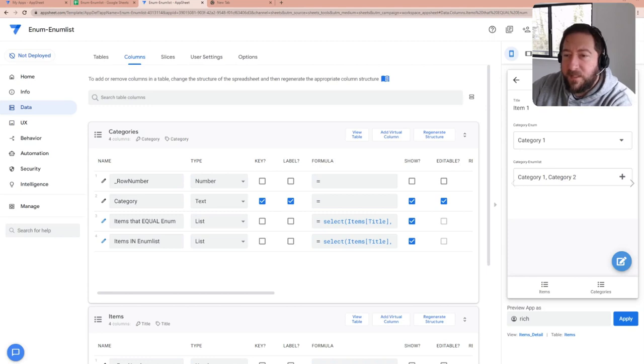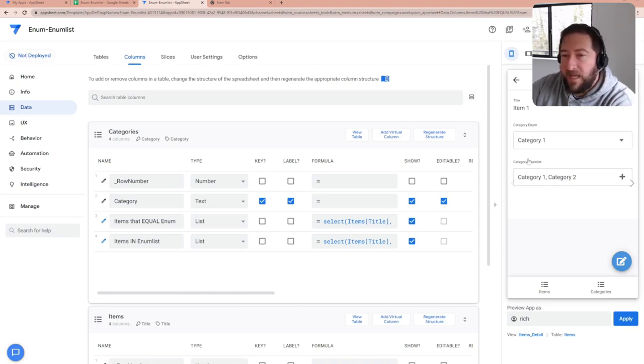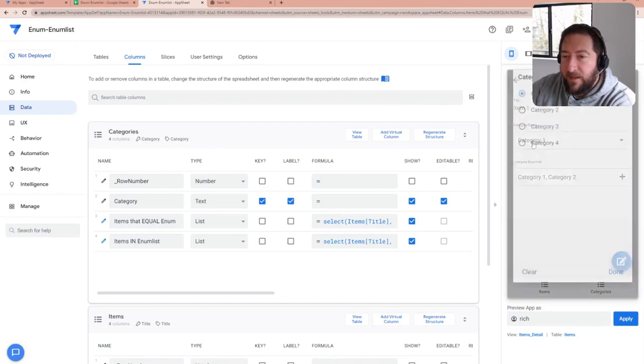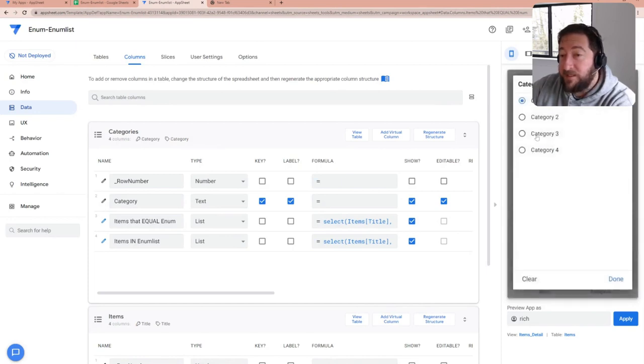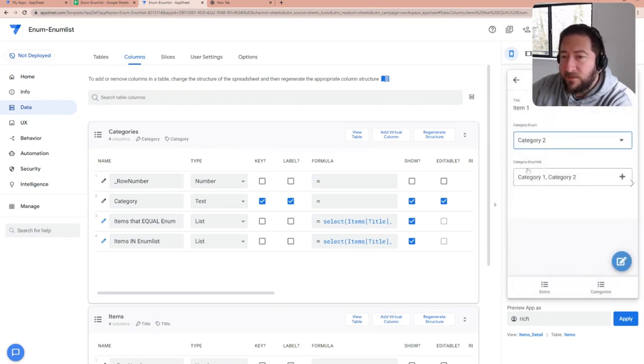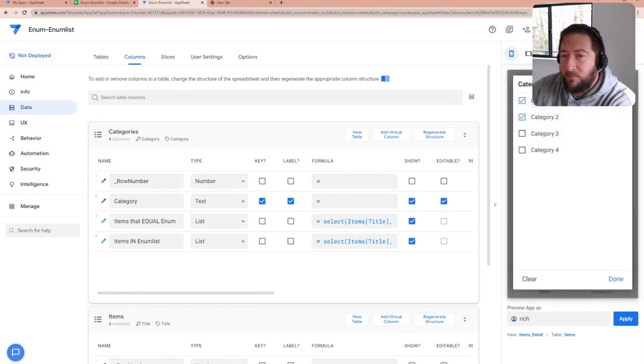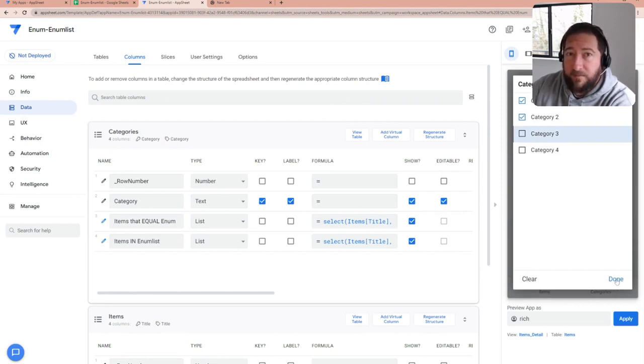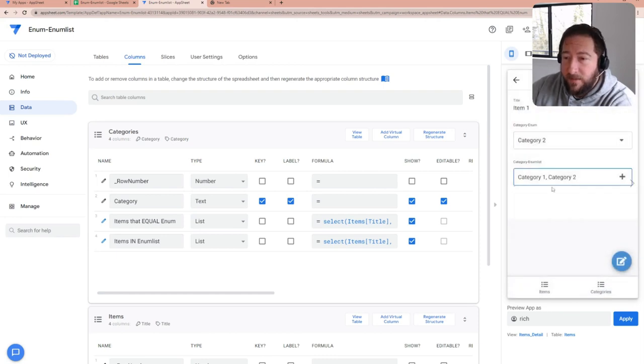There are two types of drop-down menus that you can have in AppSheet. One's an enum that allows you to select a single entry and use that and have that get saved to a data source. And there's an enum list where you can select multiple entries to get saved to a single field and typically those would be comma-separated.